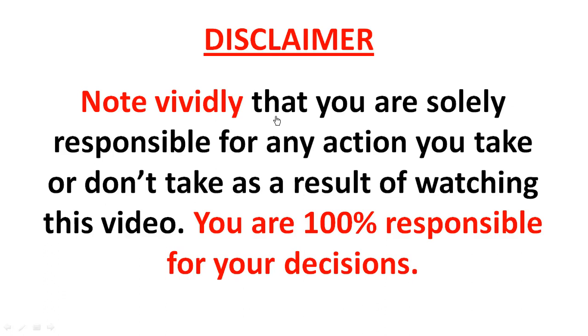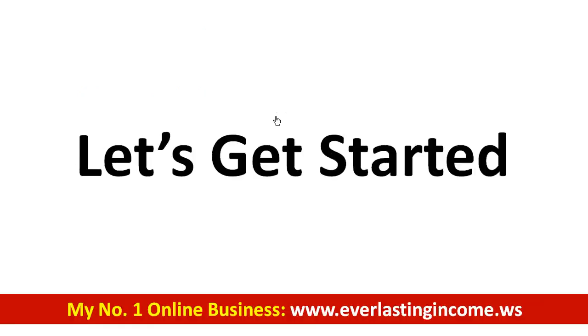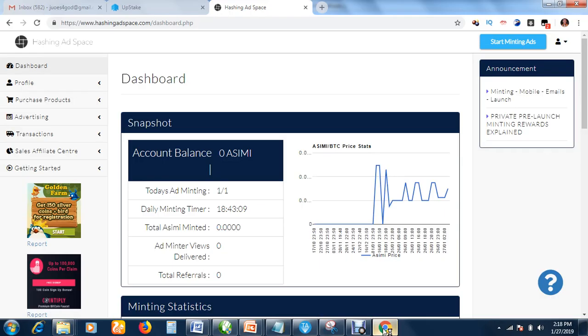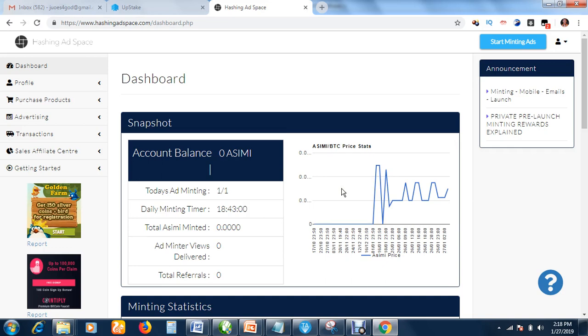I want you to note vividly that you are solely responsible for any action you take or don't take as a result of watching this video. You are 100% responsible for your decision. Now let's get started. How do you become an affiliate and how do you start making money from this platform after creating your account? The link to create an account is in the description box.